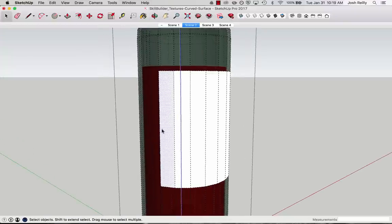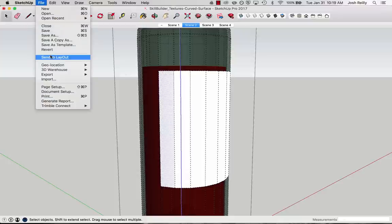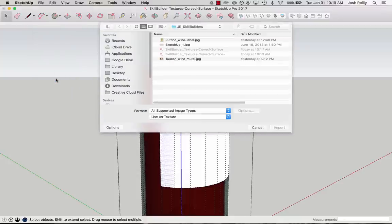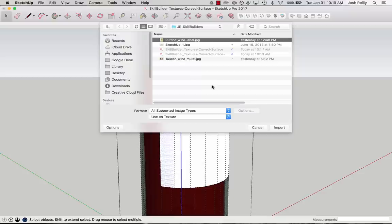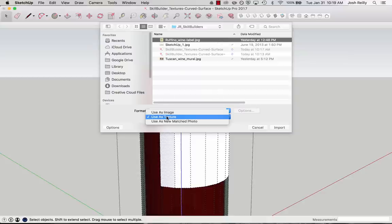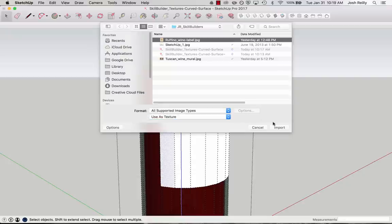And now this is what I want because I want to apply my image file right to this face in SketchUp. So I can click on the image file that I want there. And note that it's nice to have all supported image types selected here. That'll make all your image files easily selectable. And then use as texture is really important. You want to make sure this is selected for this mapping of a texture onto a curved surface.